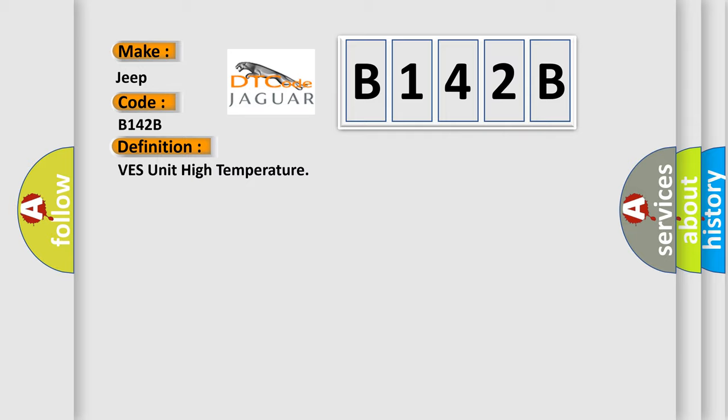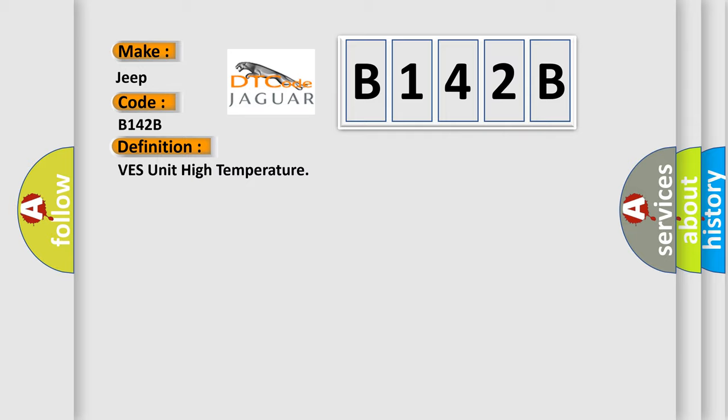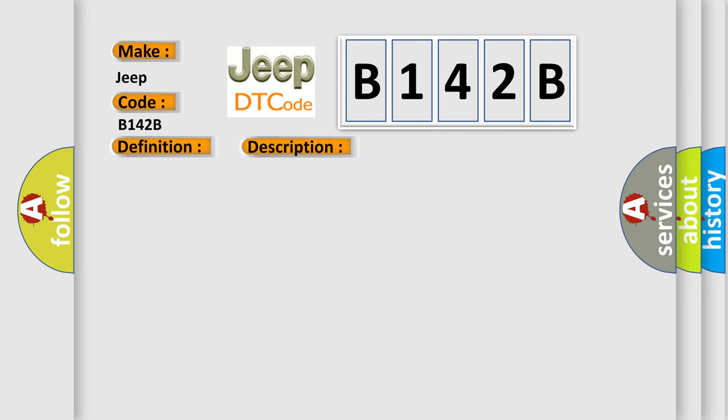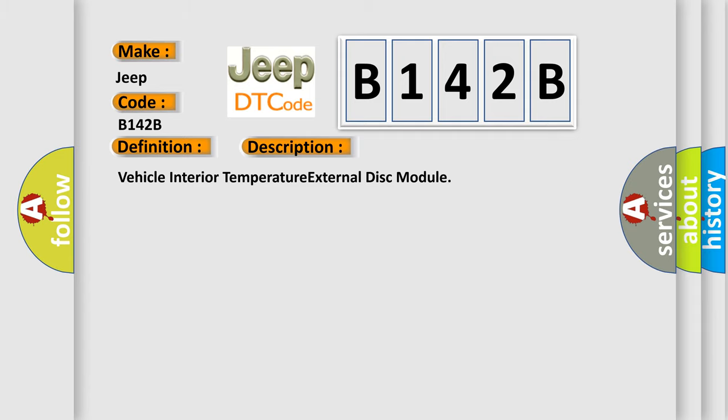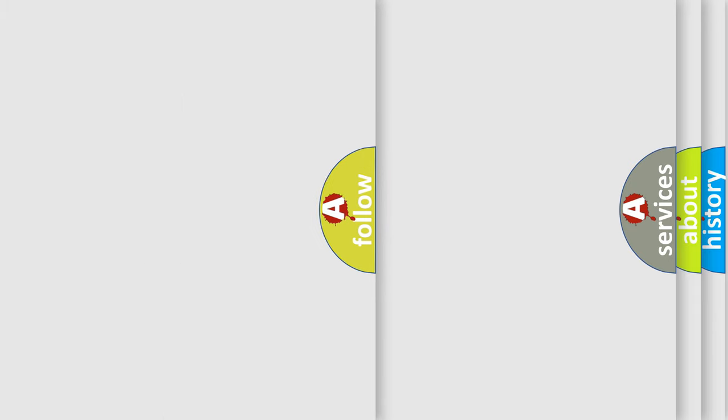And now this is a short description of this DTC code: Vehicle interior temperature external disk module. The Airbag Reset website aims to provide information in 52 languages.